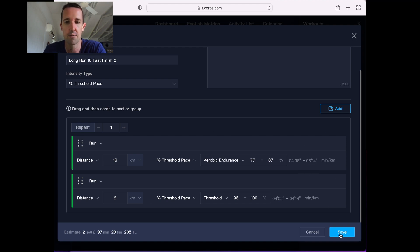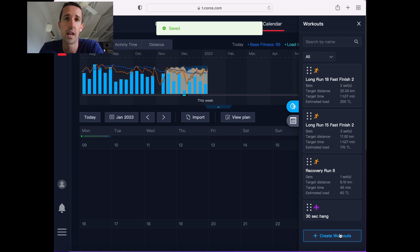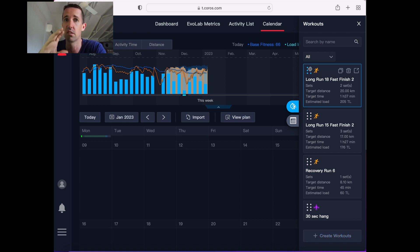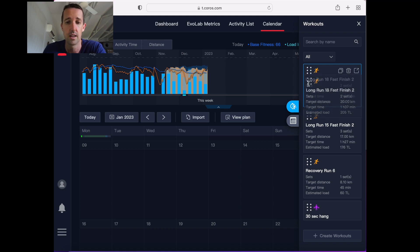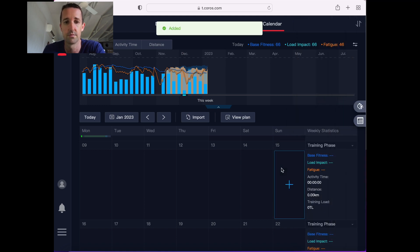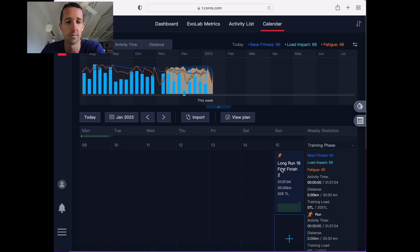And then I just click save, and that's created the workout. Now all I have to do is it saves it in the workout section, so it's always there whenever I want to use it, and then I can just drag it down to Sunday, and bang, it's planned.